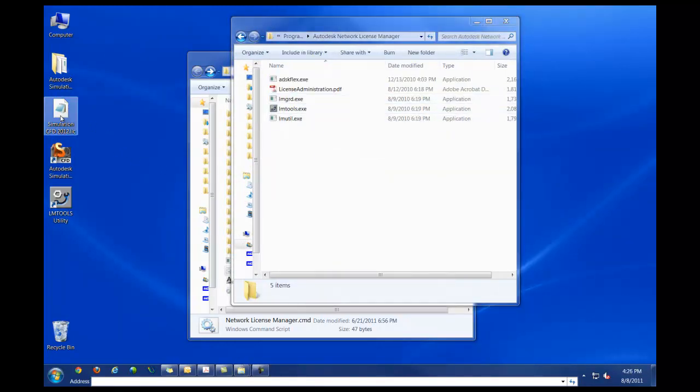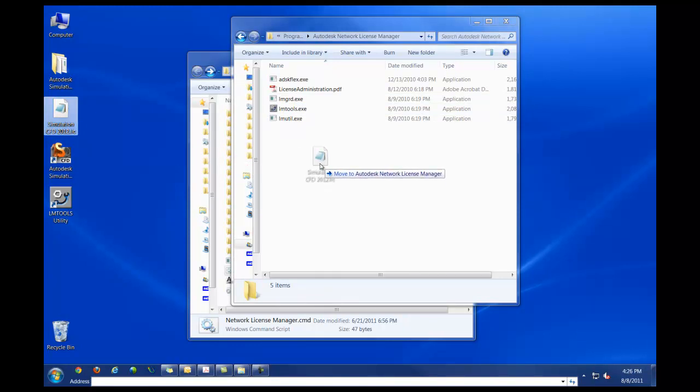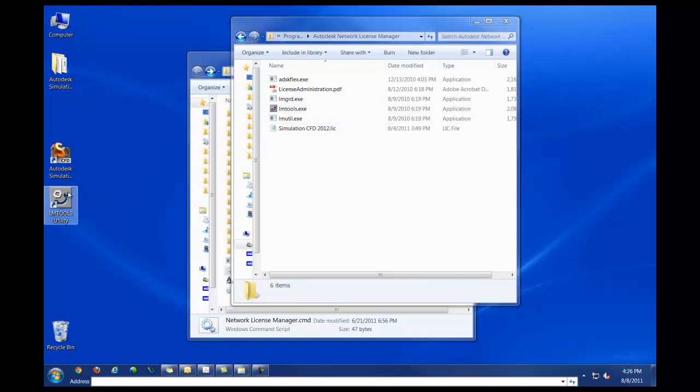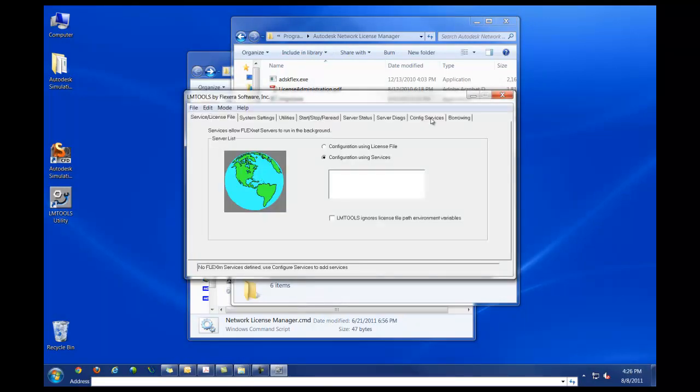The first thing we're going to do is move our license file from wherever we have it into the Autodesk Network License Manager folder. The first thing we are going to need to do is open up the LMTools utility, followed by the config services tab.